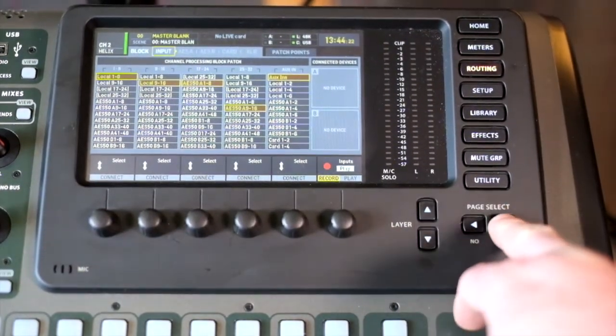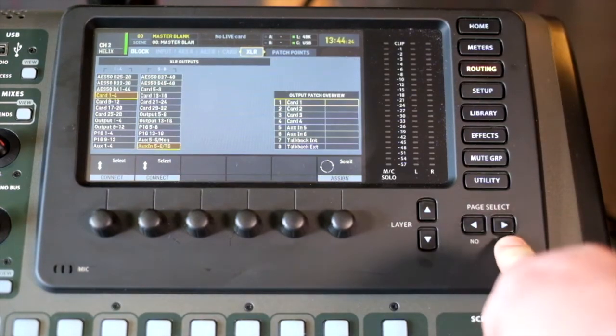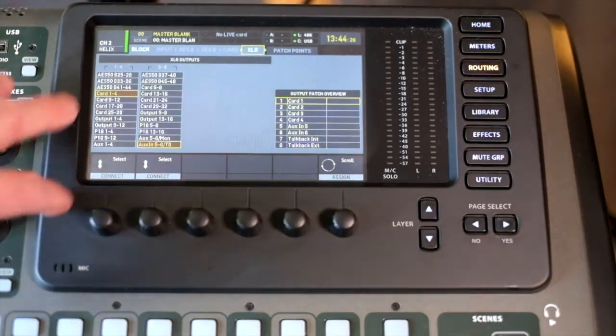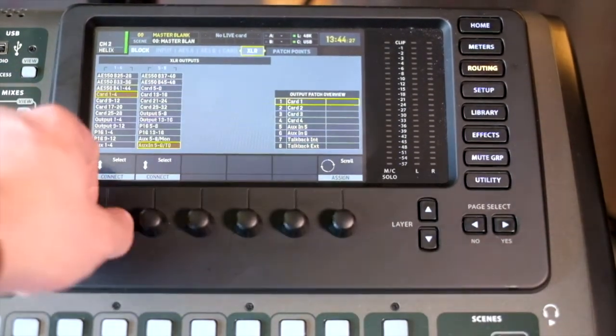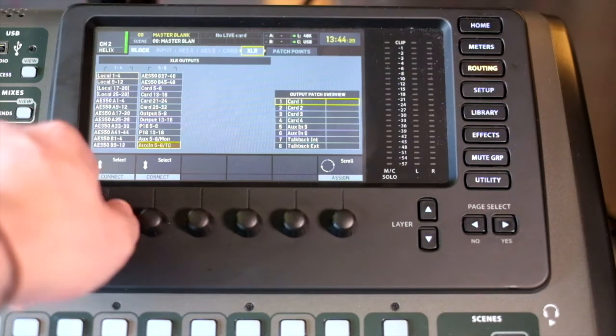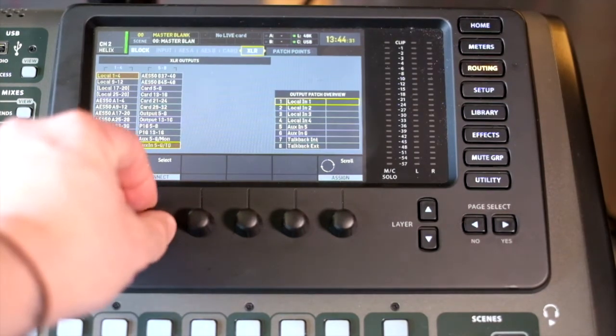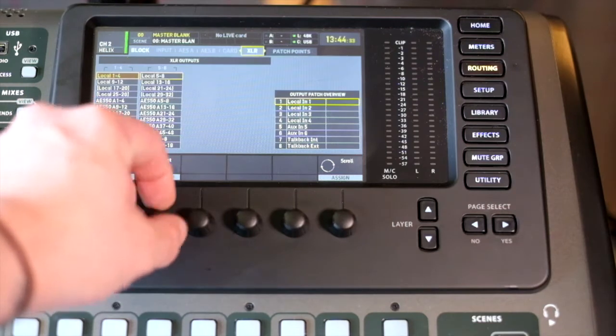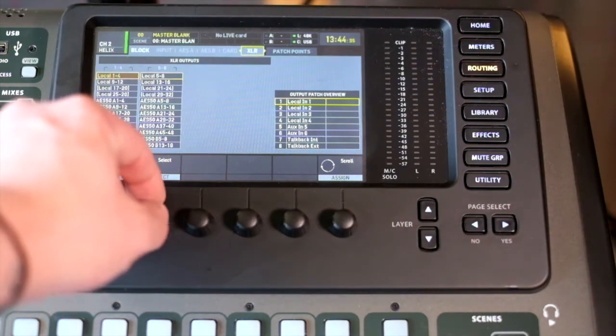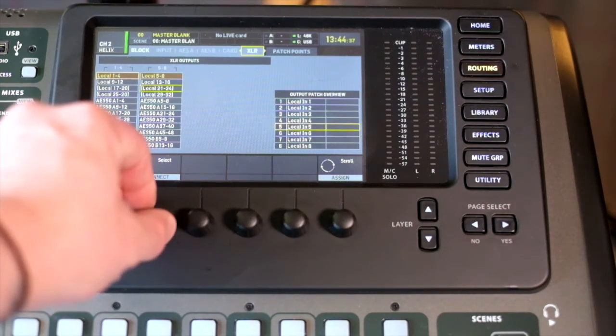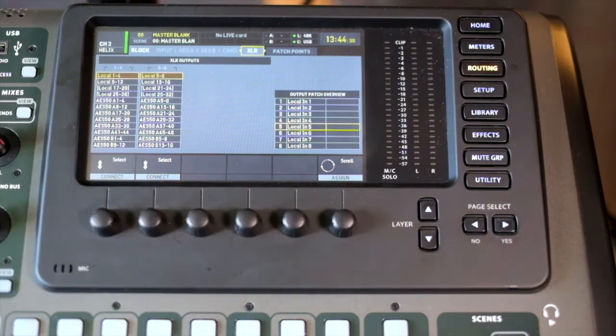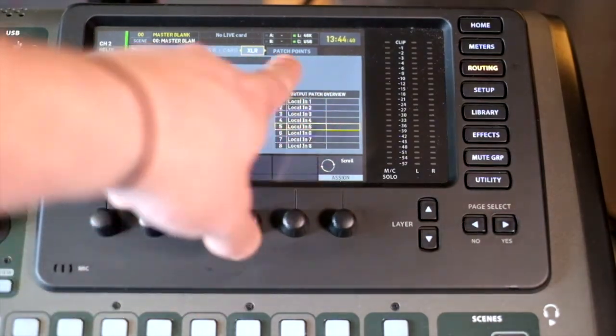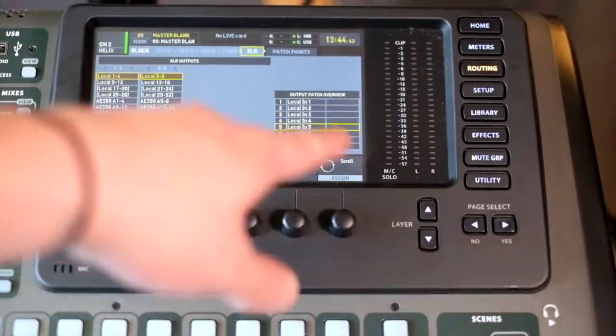Our main outputs, if we're looking from the board, come from XLR. So on the back of this board, we've got eight outs, so we can set those wherever we'd like them to be. These work in banks of four. You see we've got an opportunity to locally patch.